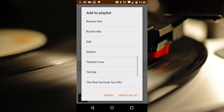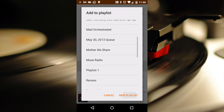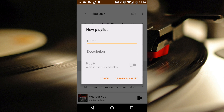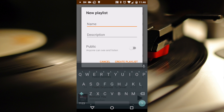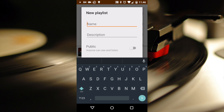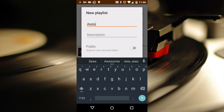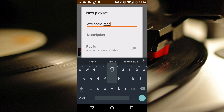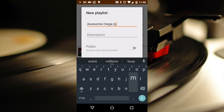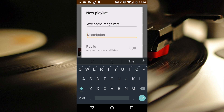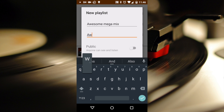To do so, simply select that song, add to Playlist, and you have the option to add to an existing playlist that you already have in your list, or you can simply create a new playlist. As you can see, we're going to create a new Awesome Mega Mix playlist, and then give it a description.